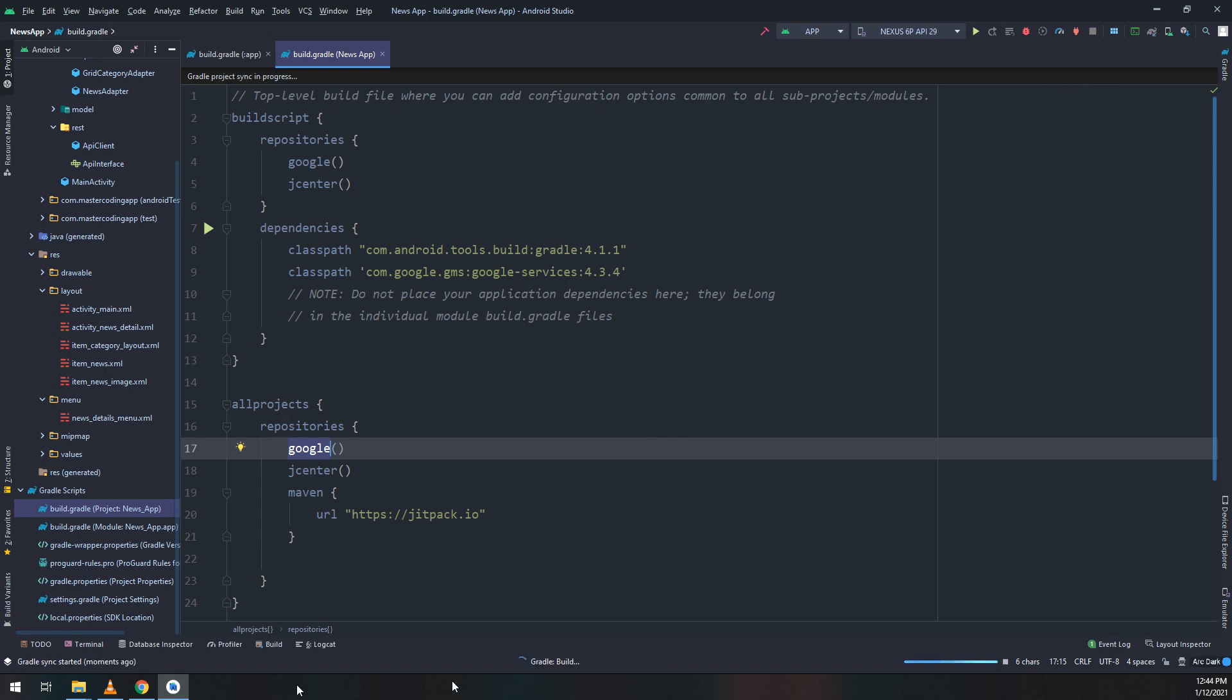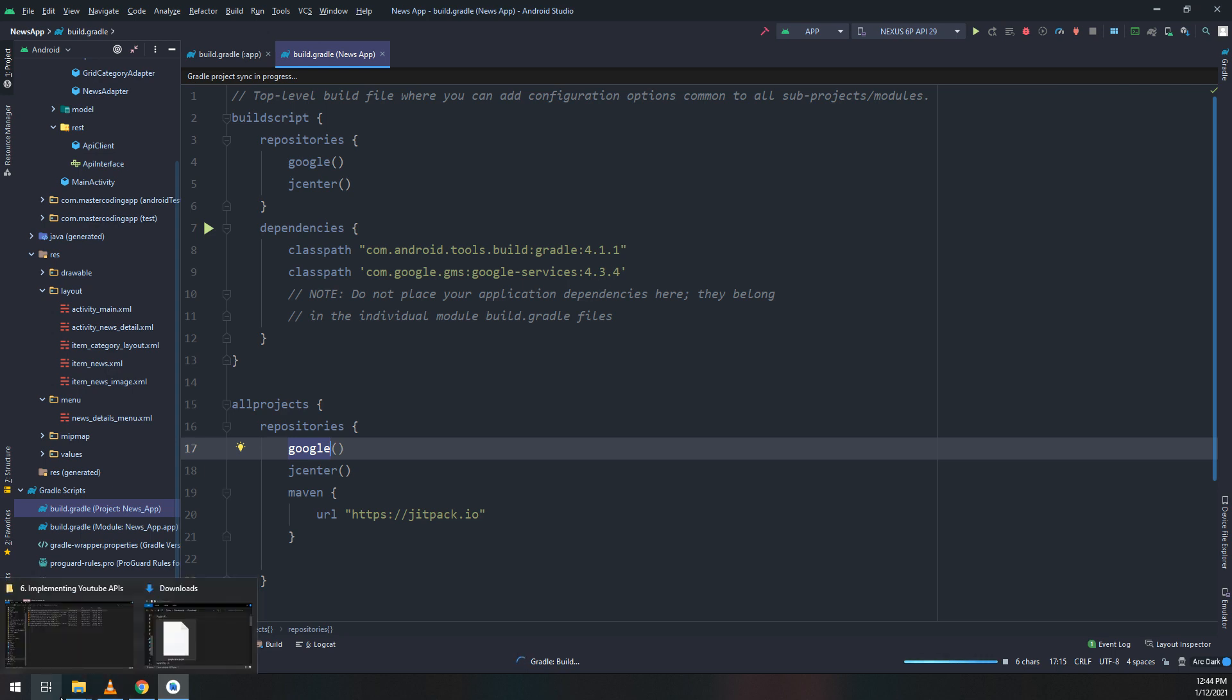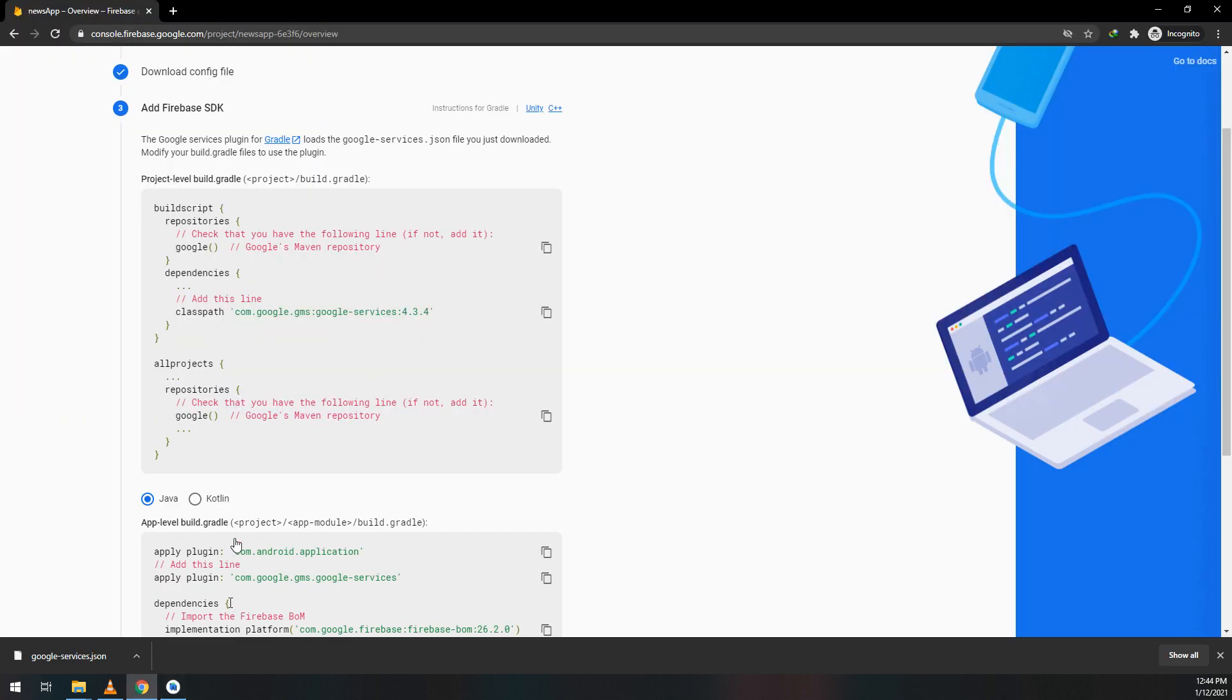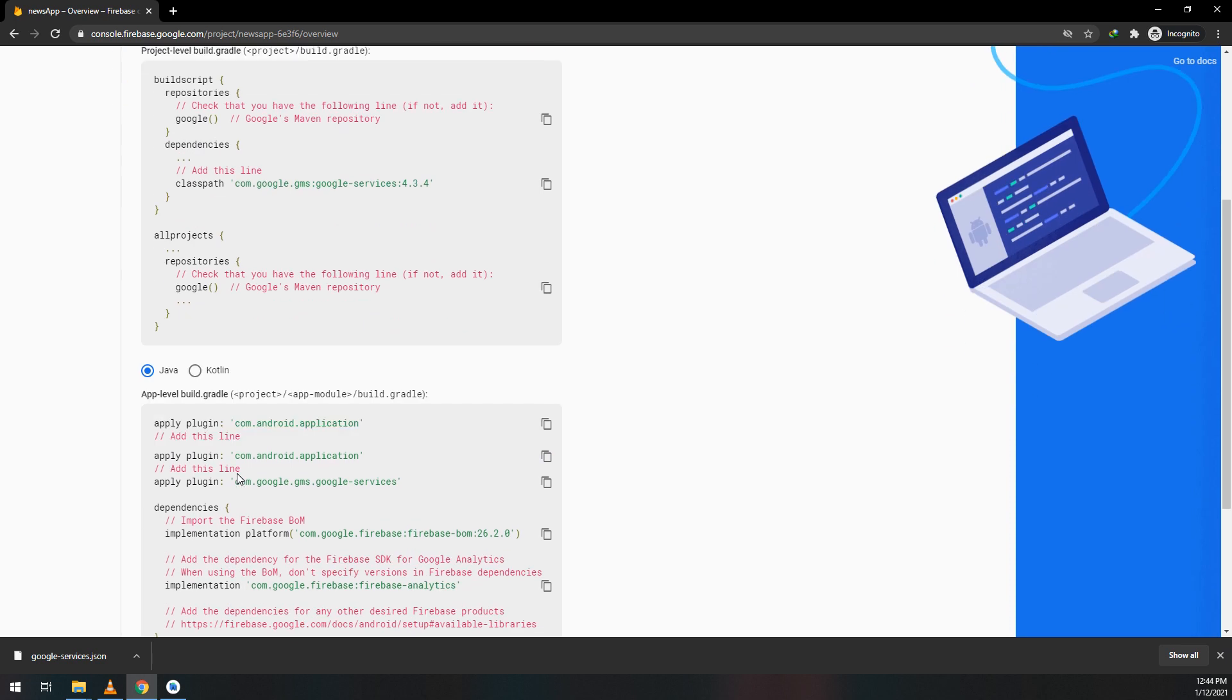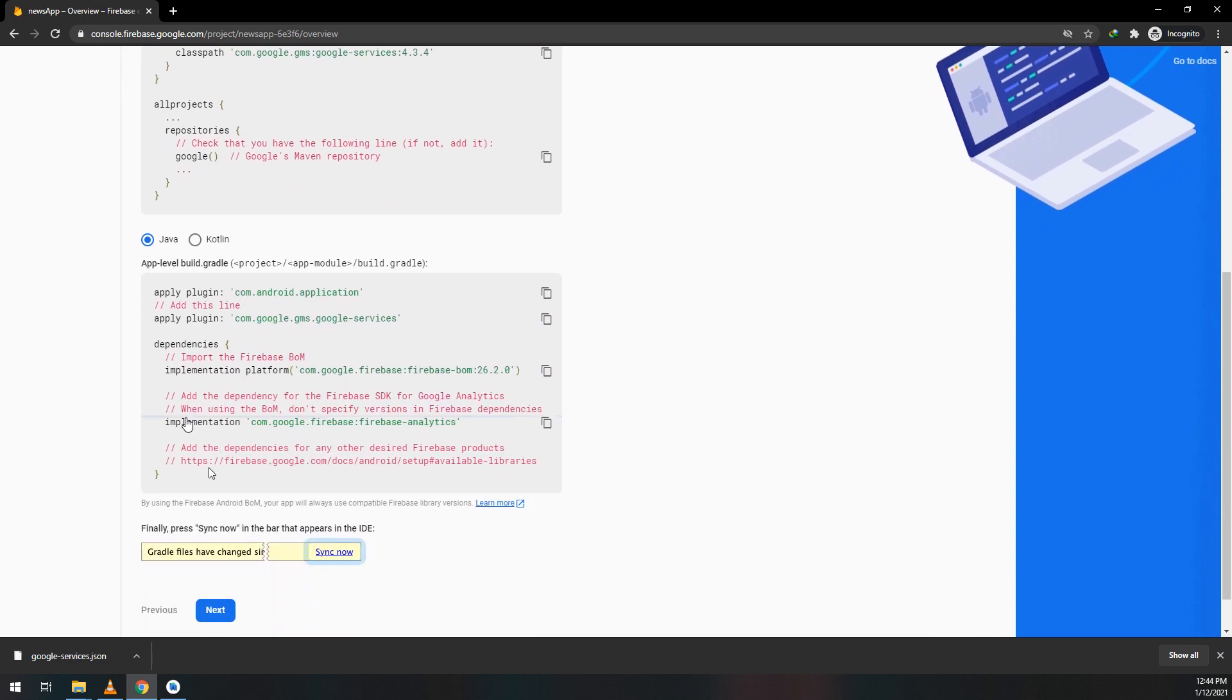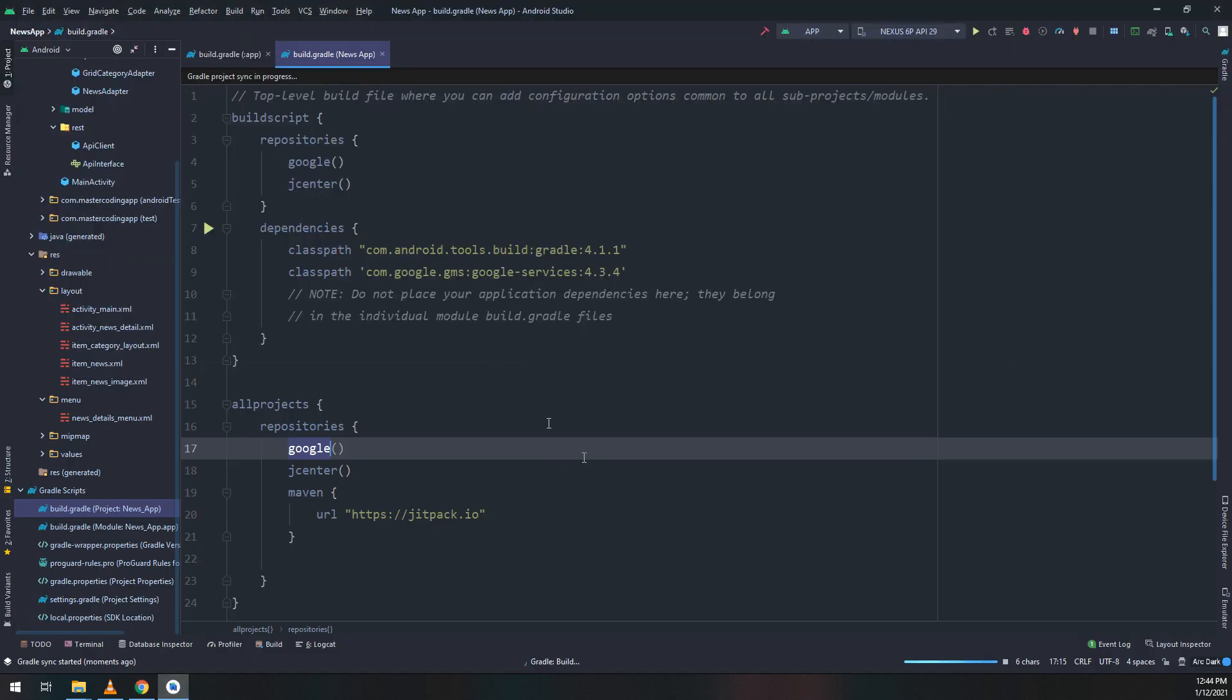Now we need to add the dependencies at the app level. Open your app-level build.gradle file and apply these plugins.